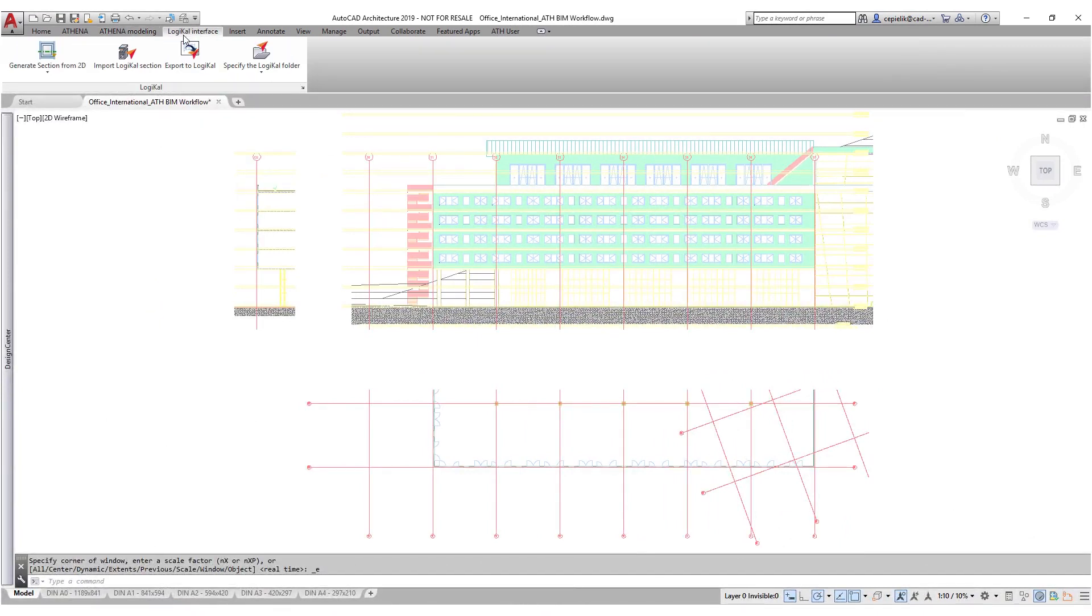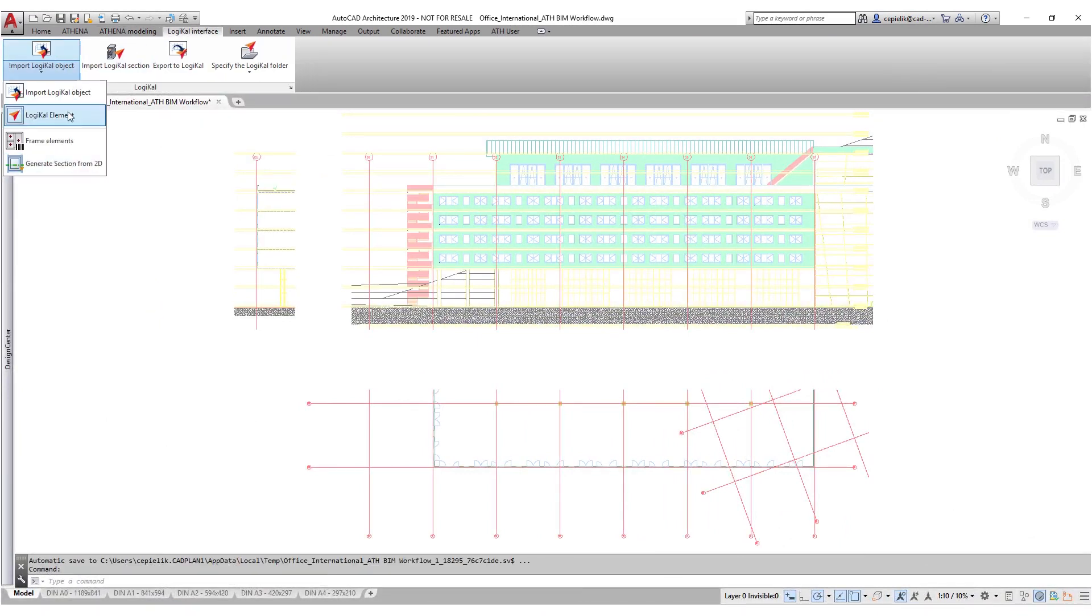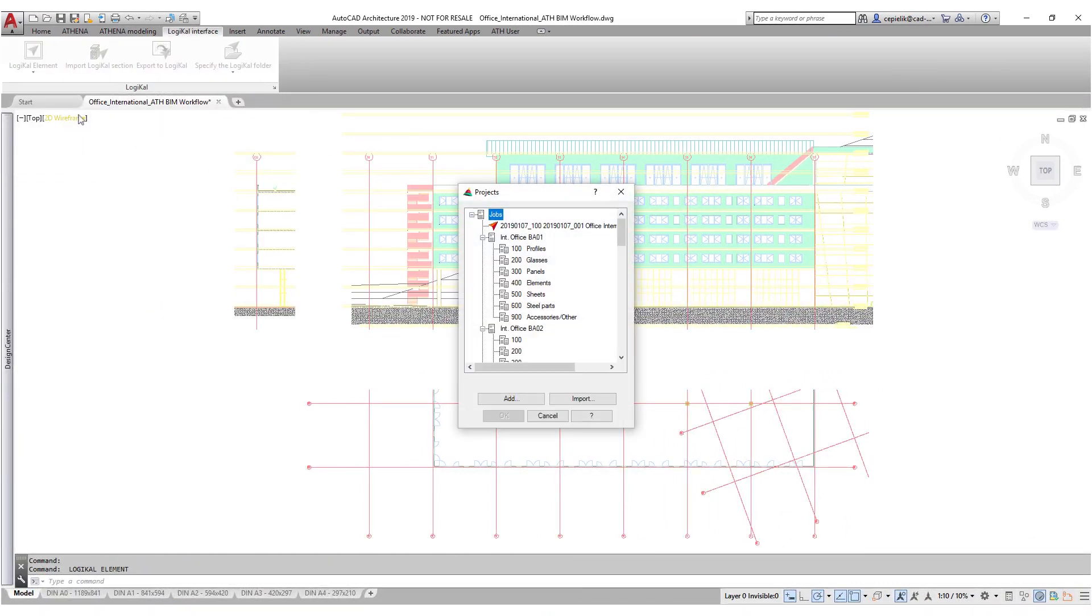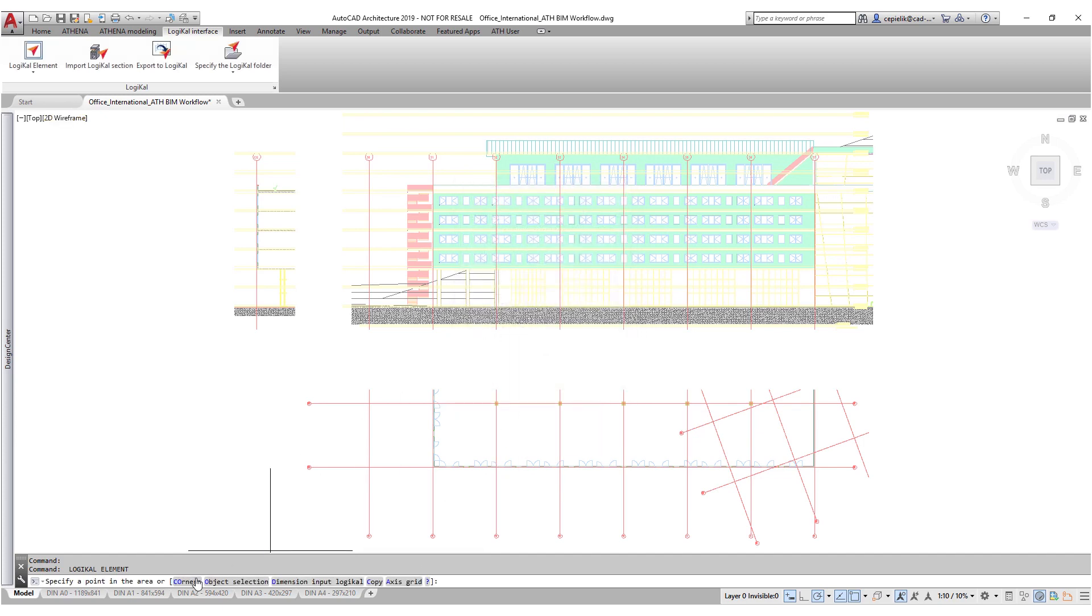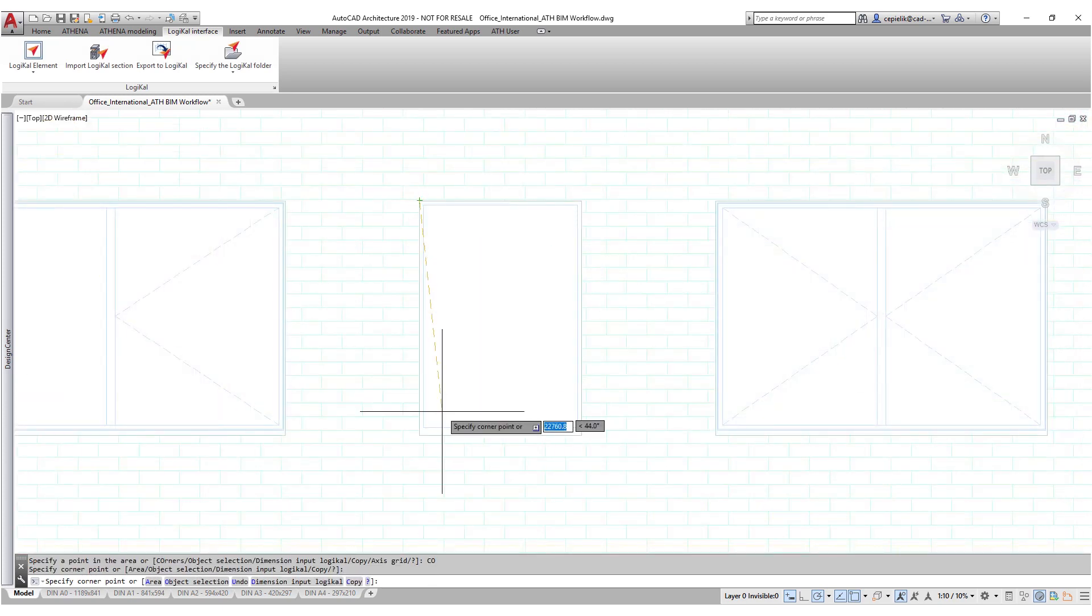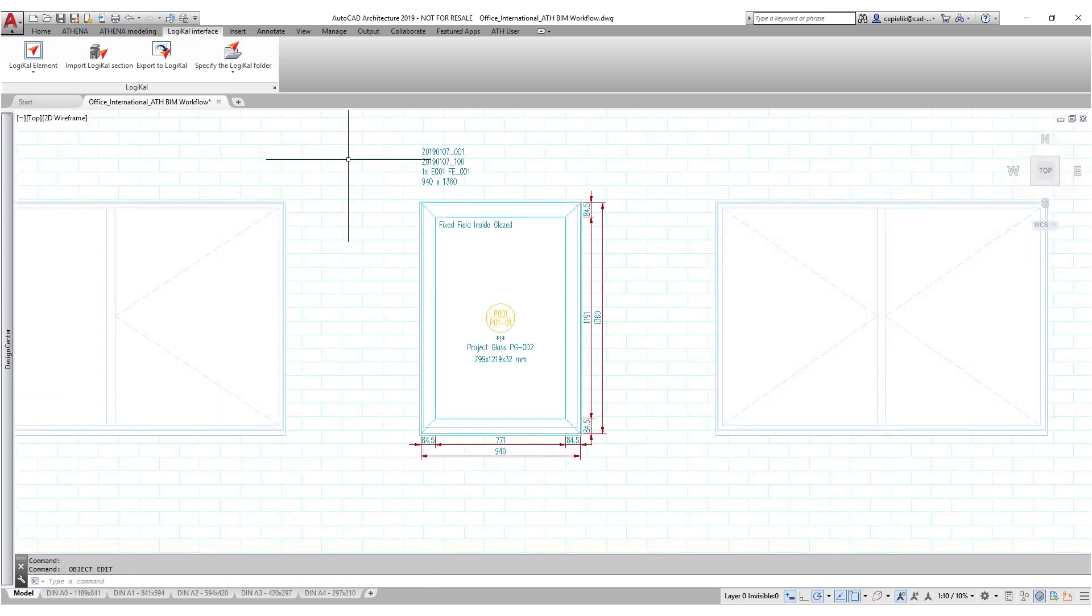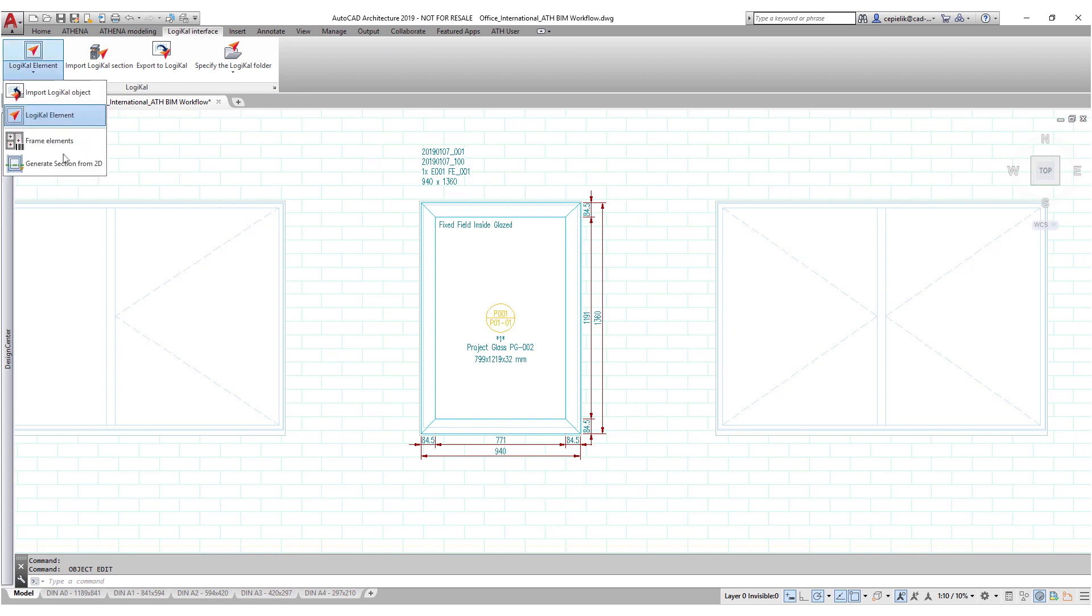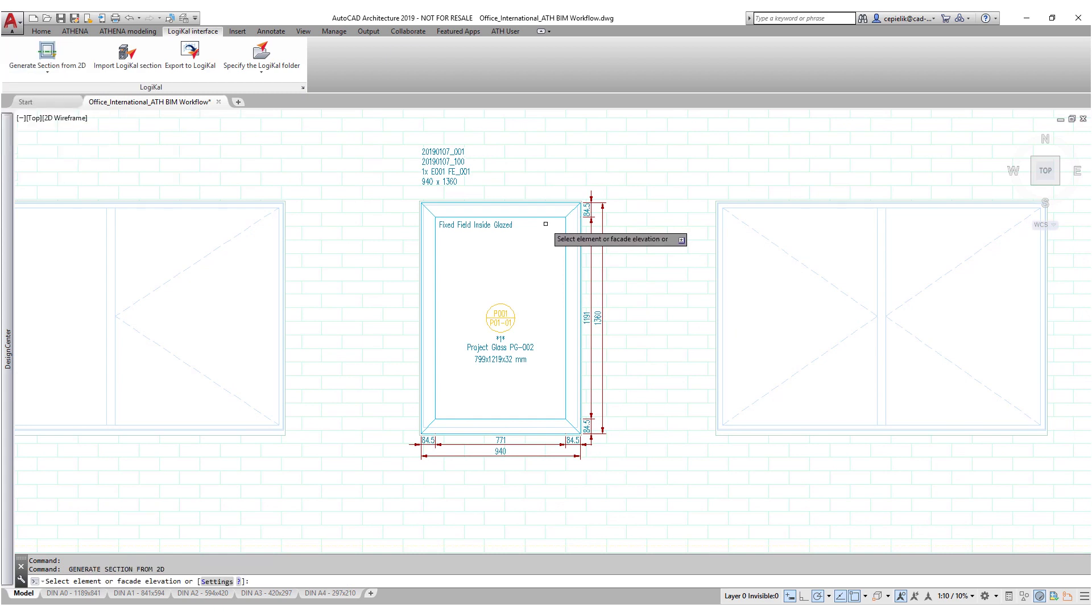The window element we will get via our Orgadata logical interface and place it in our elevation. Now we can easily create and use the element sections.